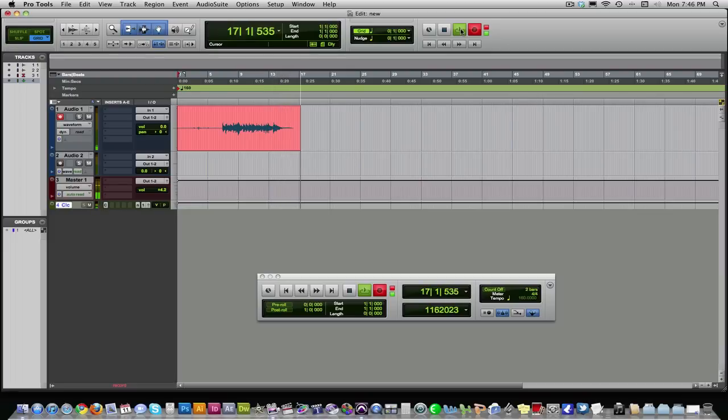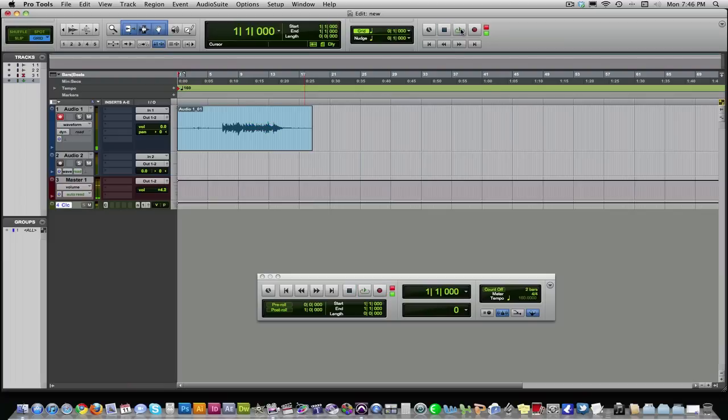Okay. Let's stop that. I was a little off the click, but that's okay. It's for the purpose. So there we go. We've now recorded our guitar.